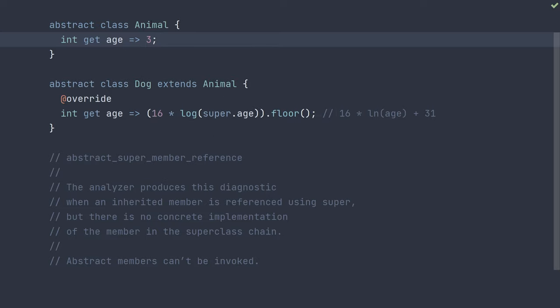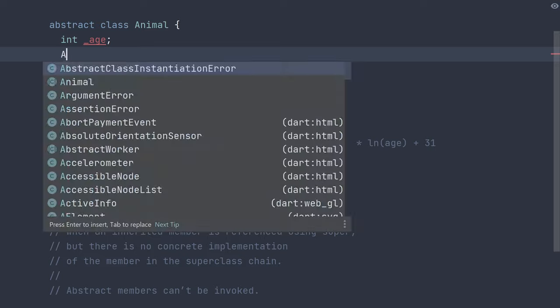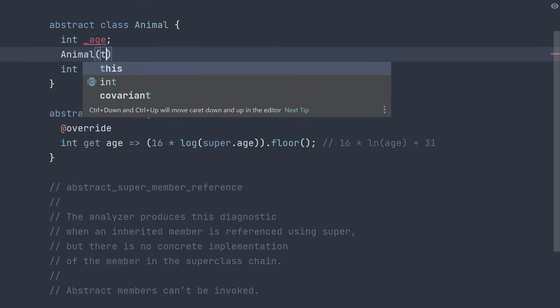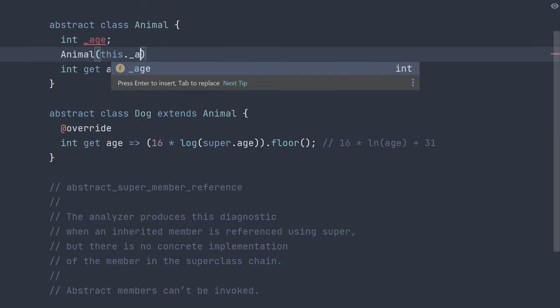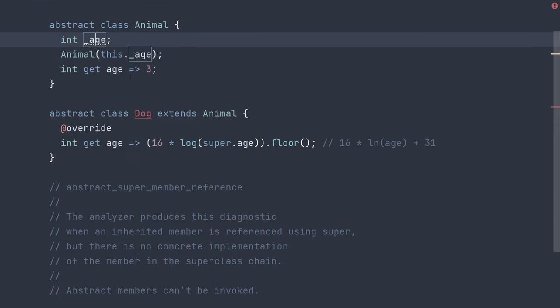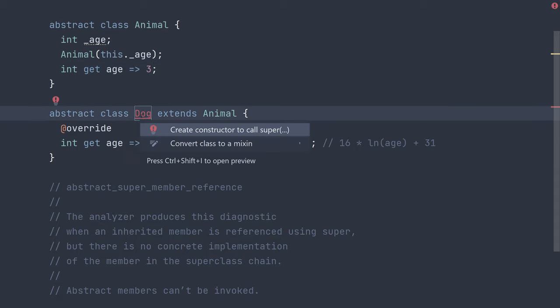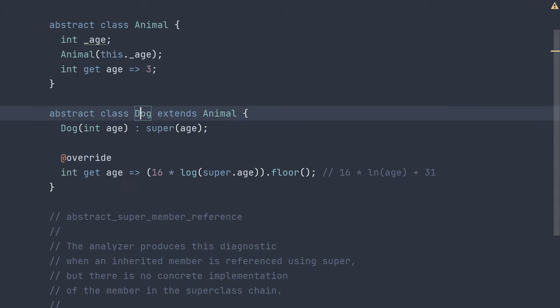Since most animals will track age in years in a similar fashion, what we could do is introduce a private age field and a constructor where people who create an animal or one of its children classes actually can specify the age. And then children classes will have to provide a compatible constructor.